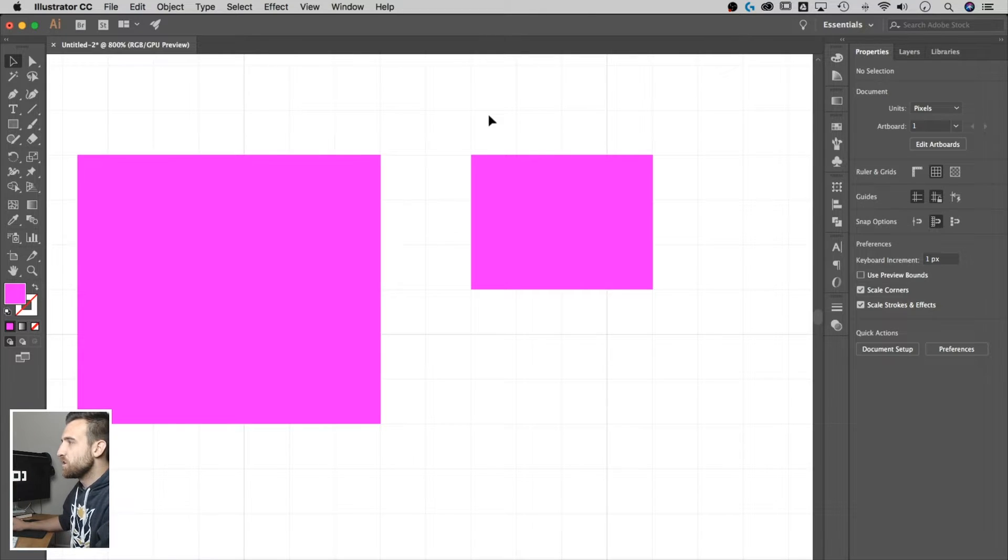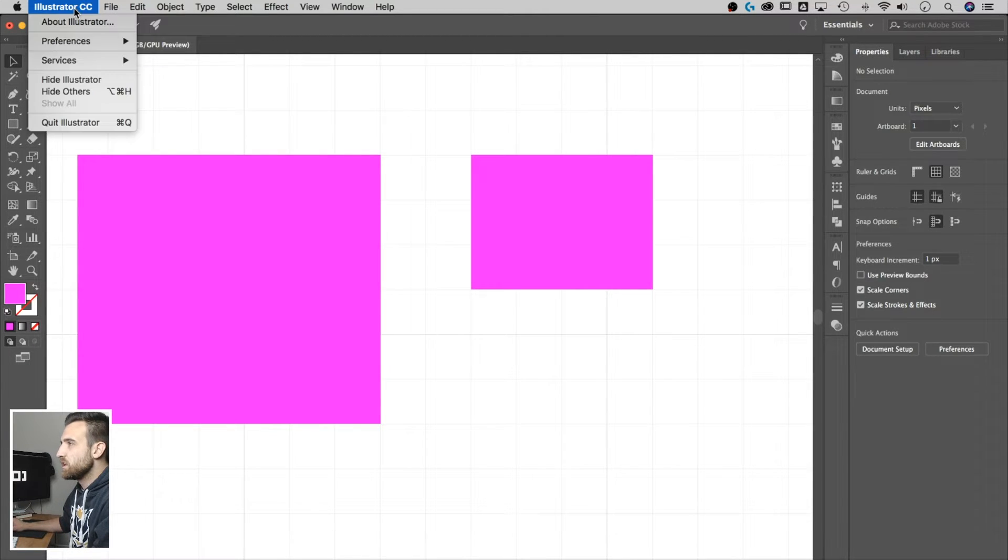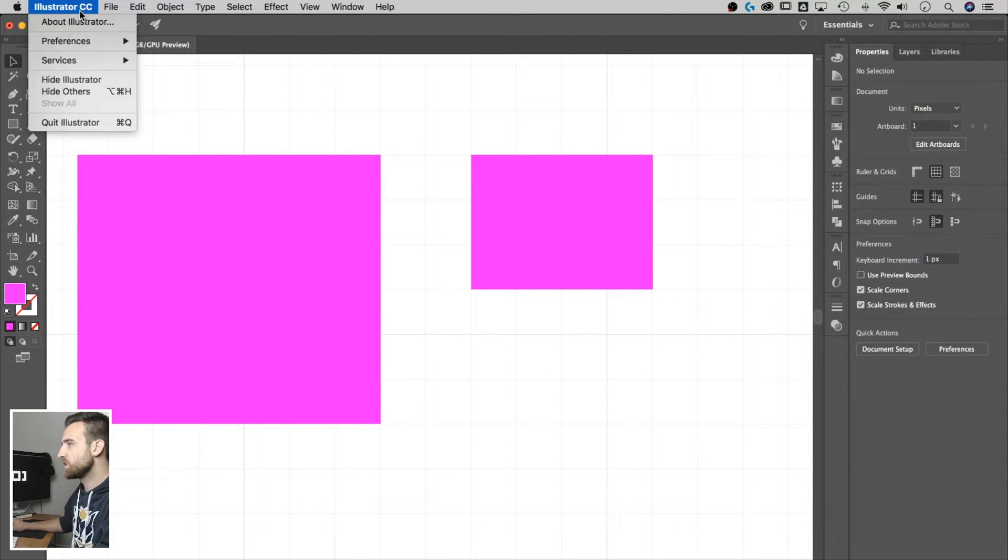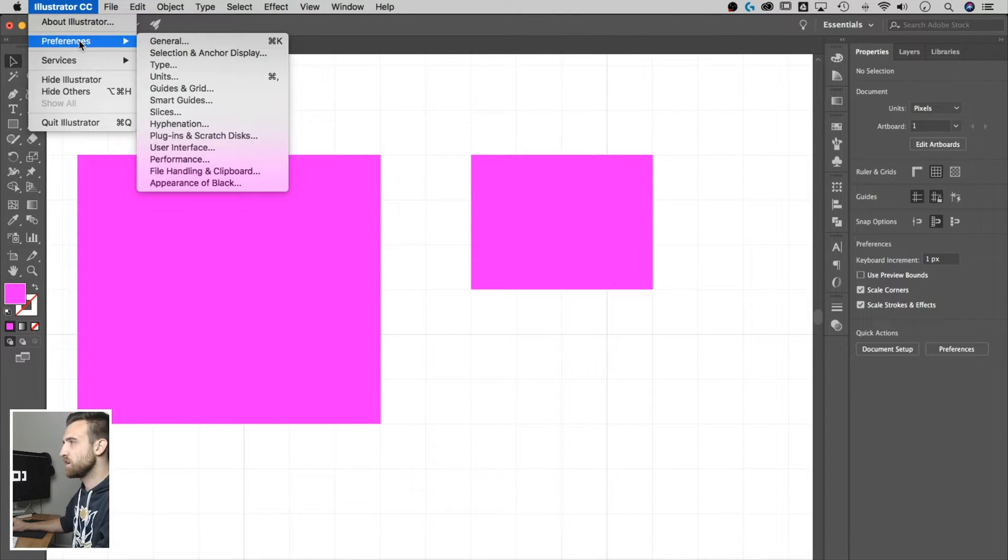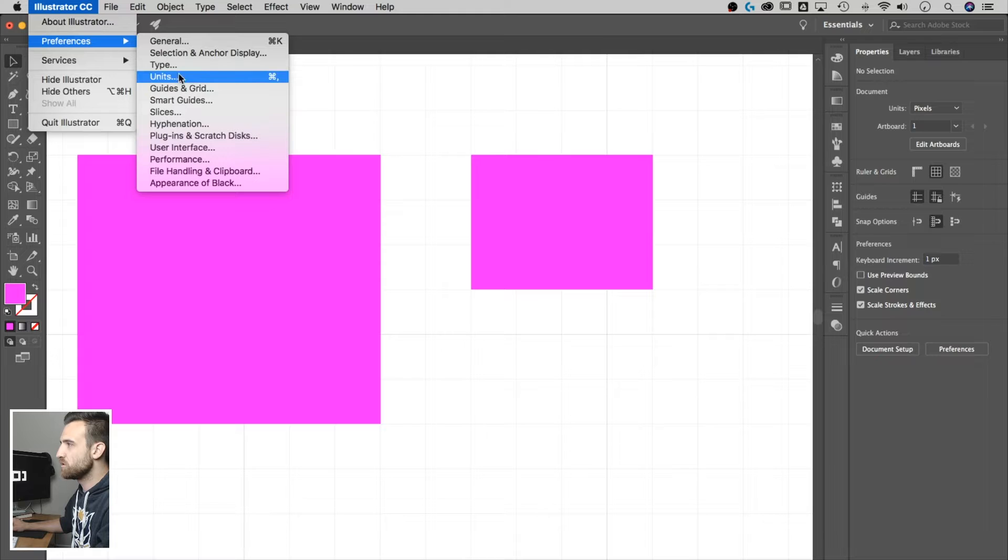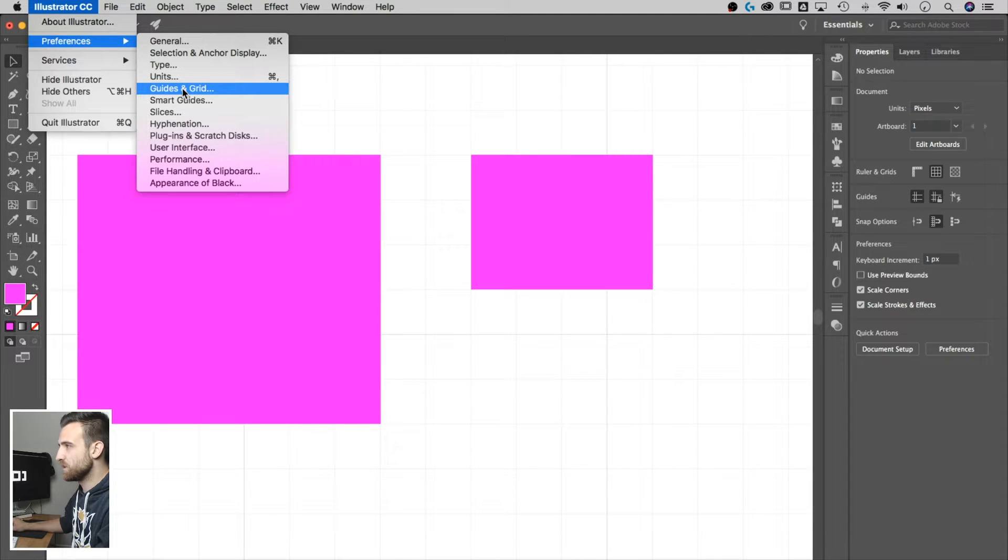Here's what you got to do if you want to change the grid. You go to Illustrator preferences. On Windows, they're going to be in a slightly different spot, but just find the preferences for Illustrator and go to guides and grid.